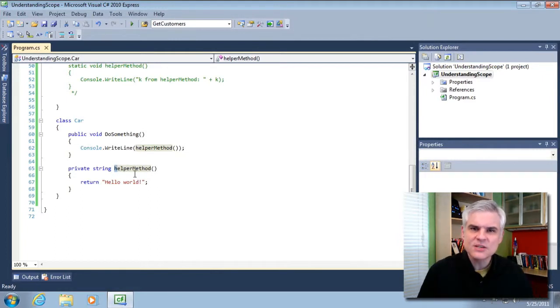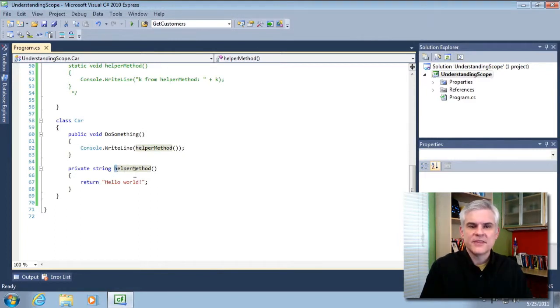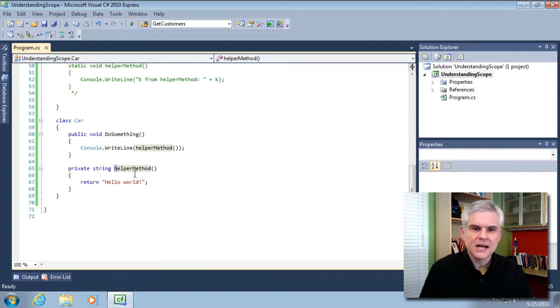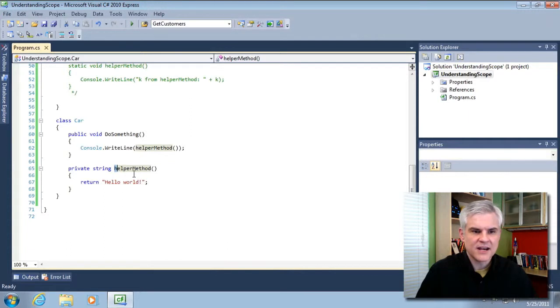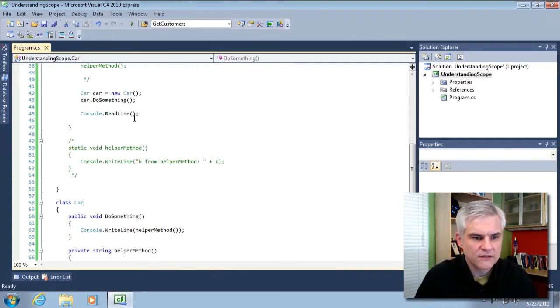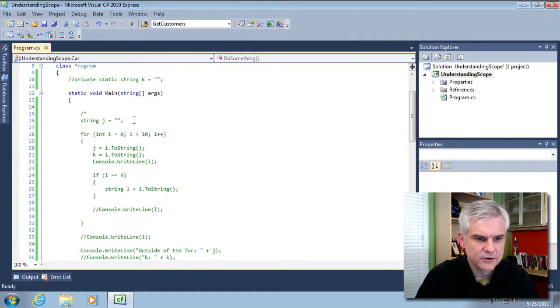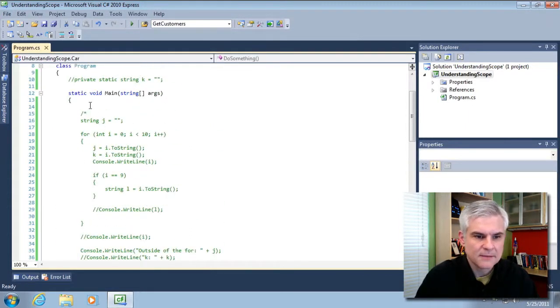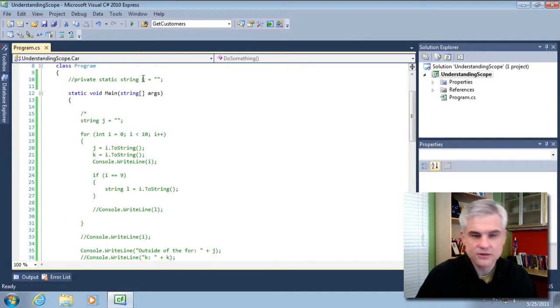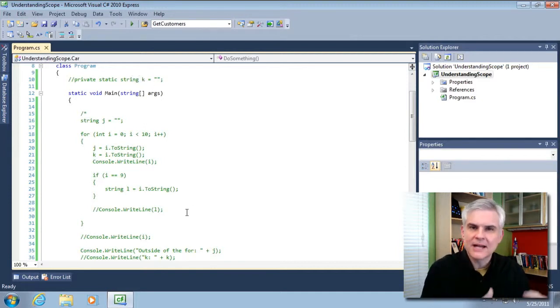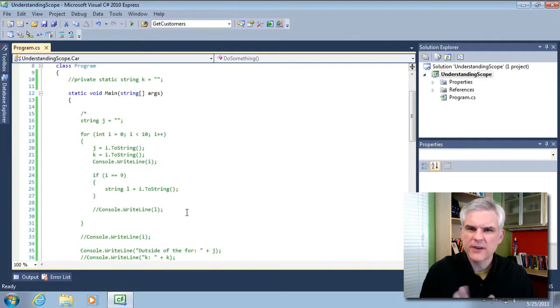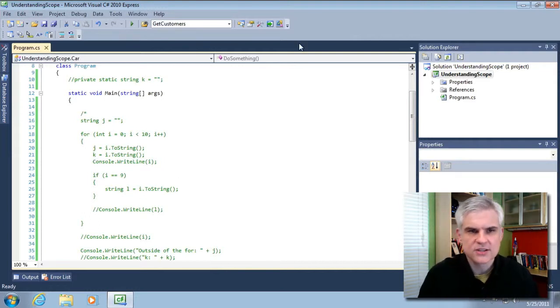It's just an easy way to identify the accessibility of a given method by looking at its naming convention. The same would be true for variables and things of that nature. Notice that all the variables that I use are all lower case. Even this private static string, I use a lower case K. If I wanted to make something public, I would capitalize the first letter. Okay. So just again, naming convention for you to consider.